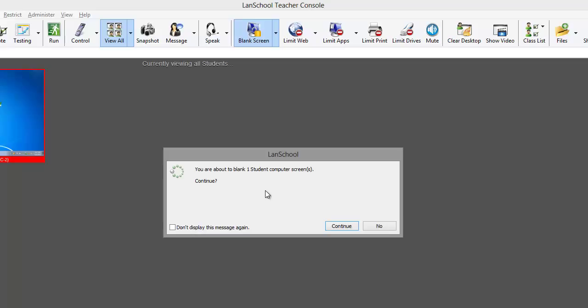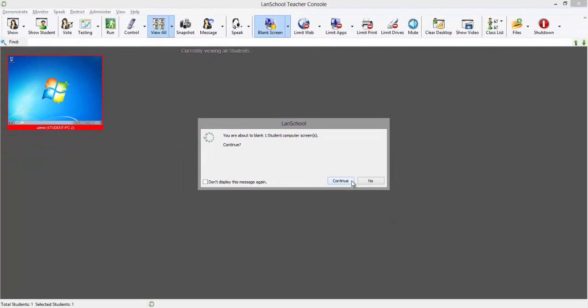You may be prompted to confirm whether or not you want to blank the student's screen. If you don't wish to be prompted with this message every time, select the don't display this message again checkbox. Then, click continue to blank the student's screen.